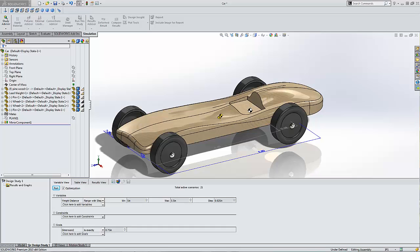Thanks for tuning in to another Trimec YouTube special. Today we're going to be talking a little bit about design studies and Pinewood Derby cars. My name is Jason Wedig. I work for Trimec Solutions out of their Columbia, Maryland office.